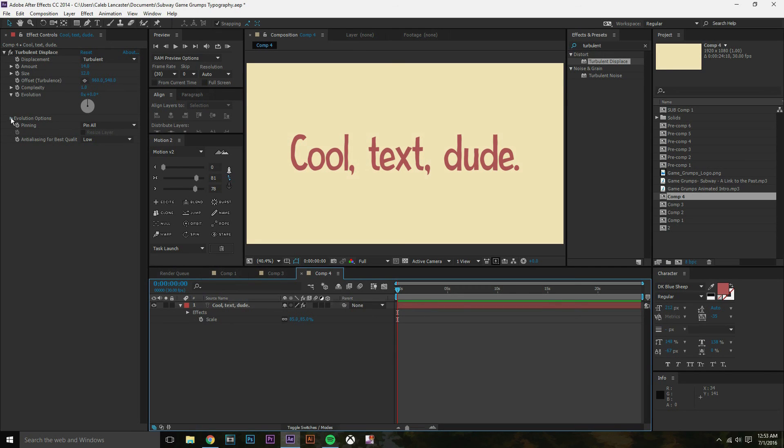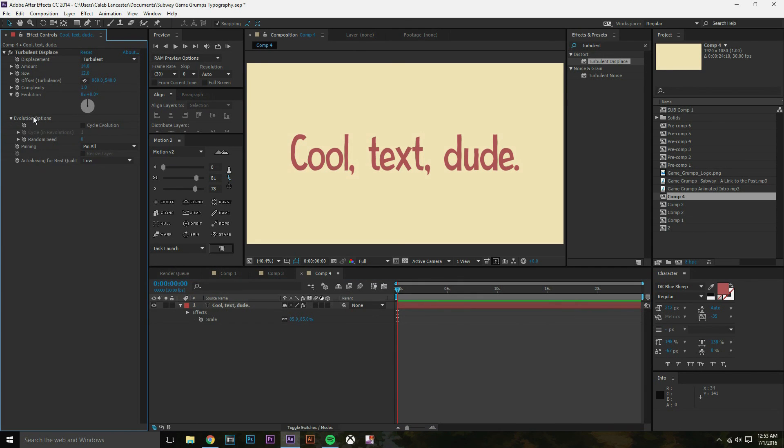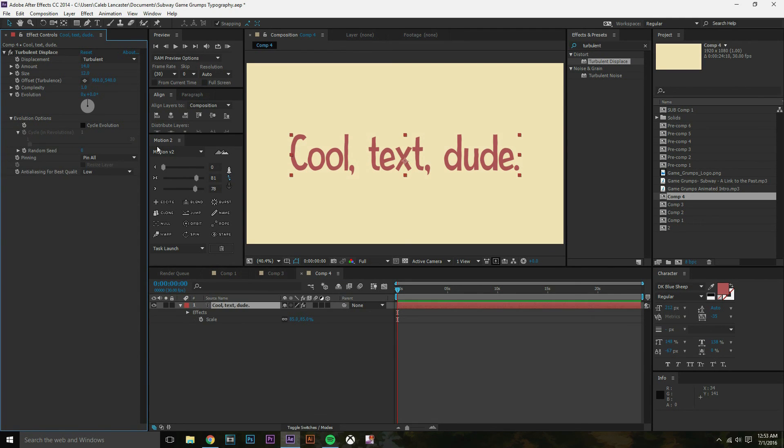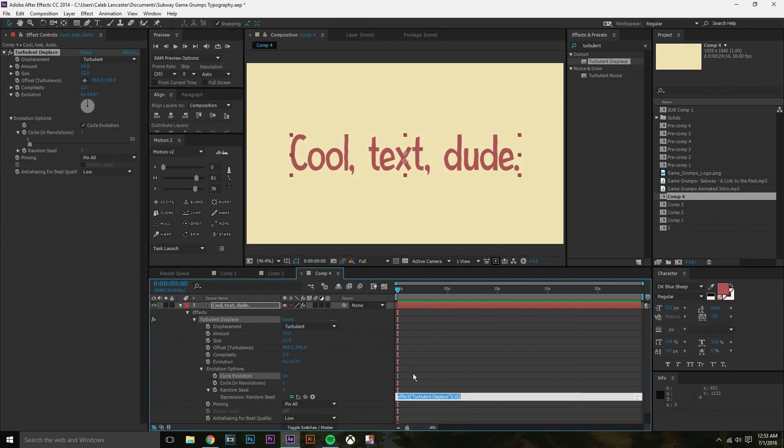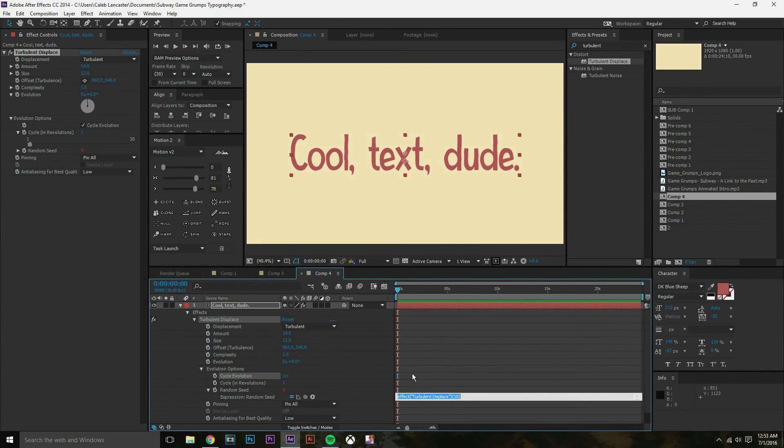And I'm gonna twirl down the evolution options in turbulent displace. And this is where it's gonna get really, you know, everything for this animation is gonna happen. So just press cycle evolution. Click that. And then on the seed, hold down alt and click that. And then this little expression bar is gonna come up. And we're gonna do a very simple expression, like really simple. Like probably one of the most simple expressions beside loop out that you can do.